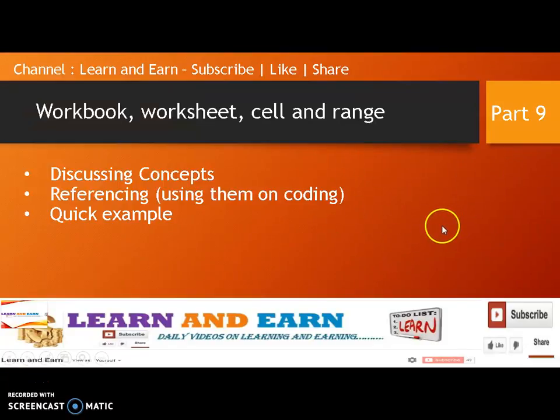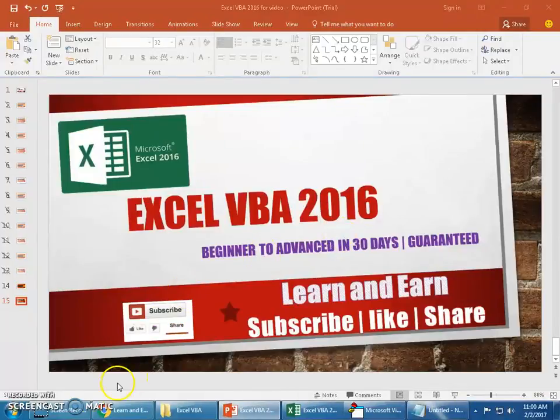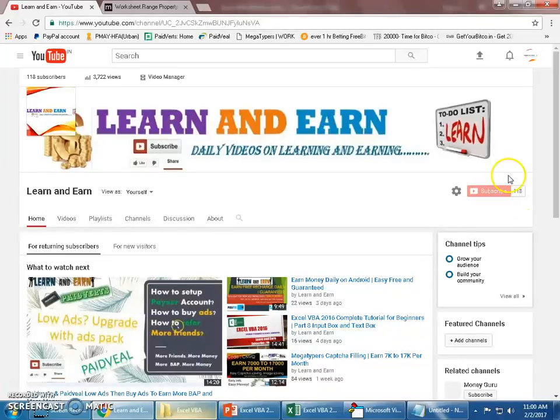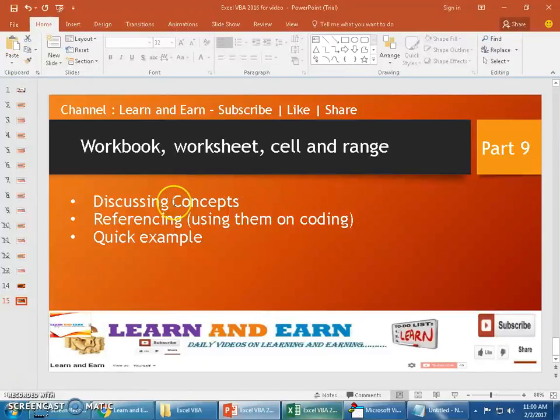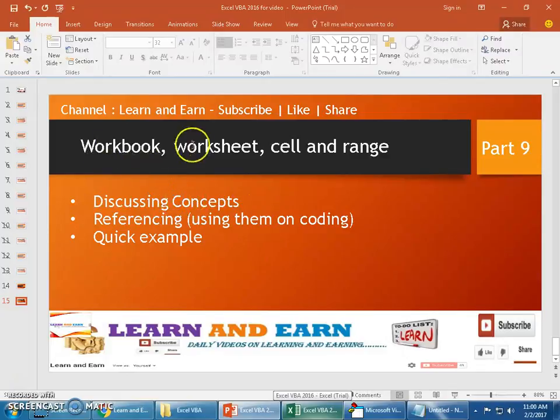Before we continue, please do subscribe to the channel if you have not subscribed, and please refer to your friends who would like to learn Excel VBA. So let's get started.